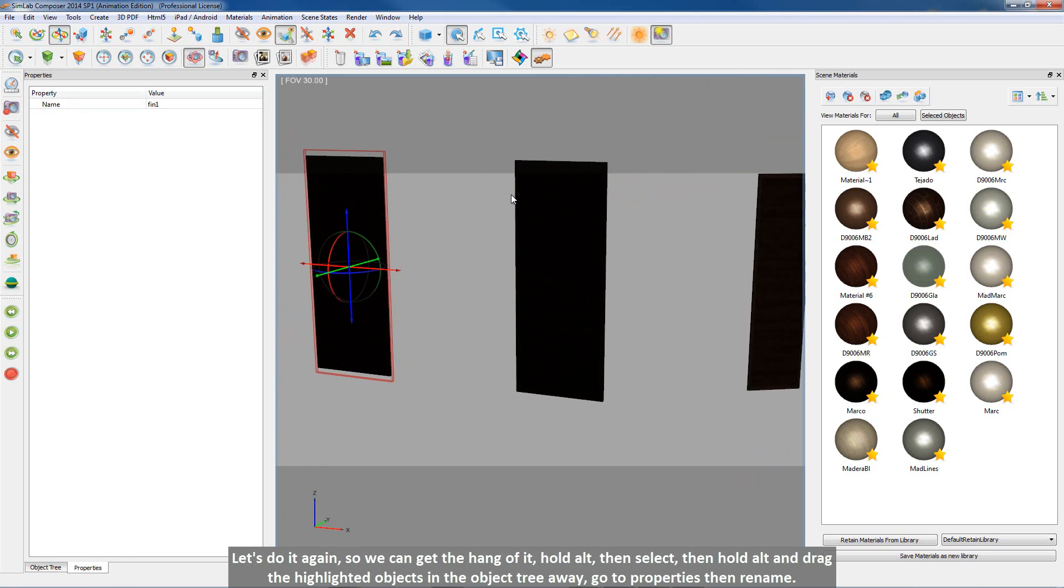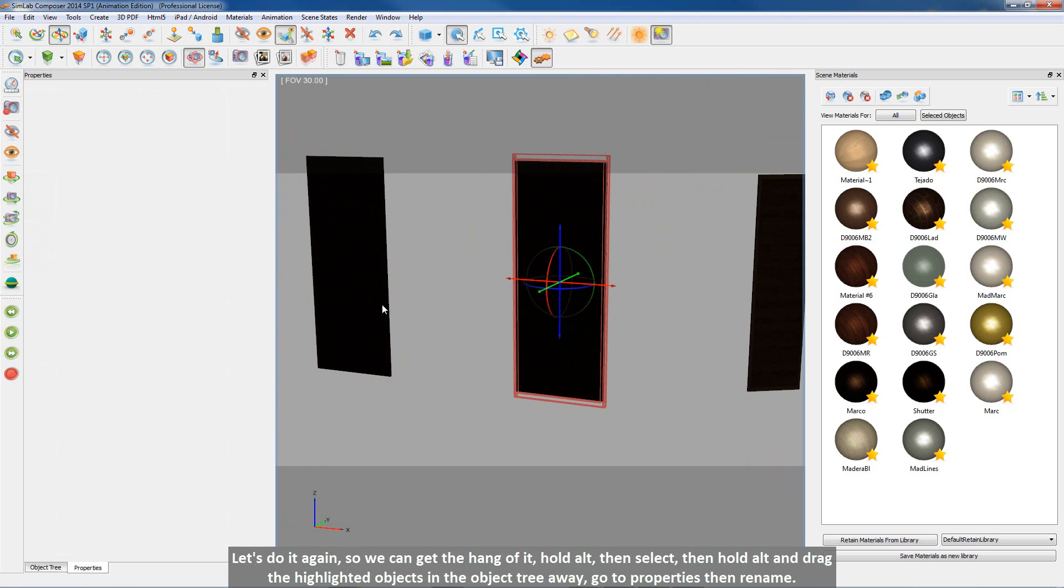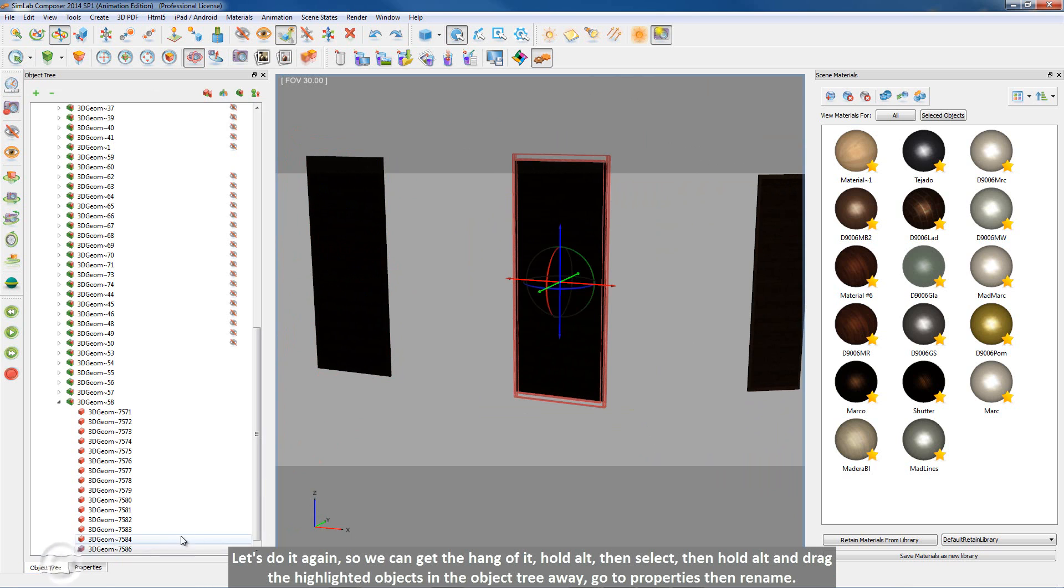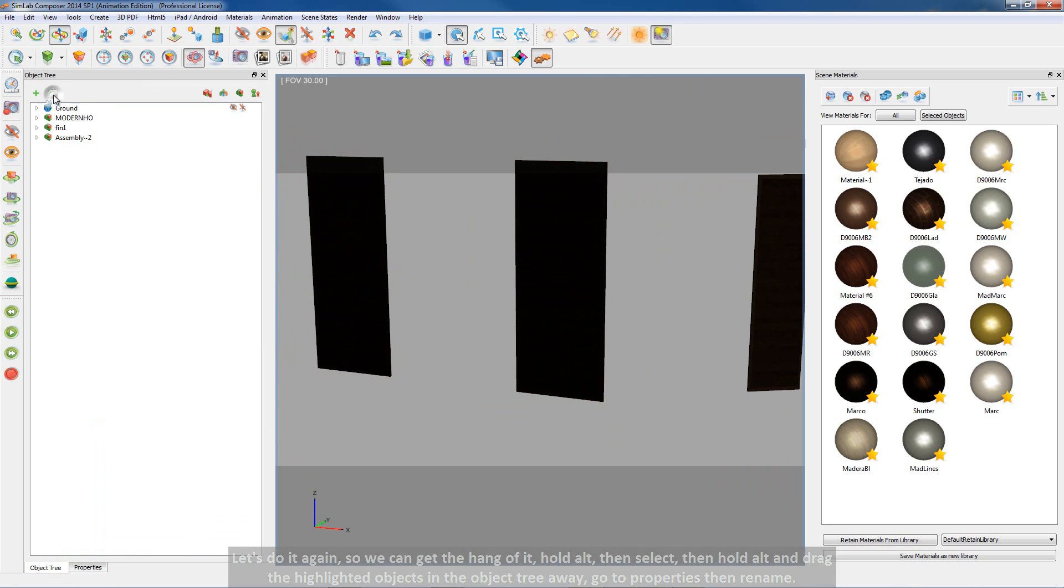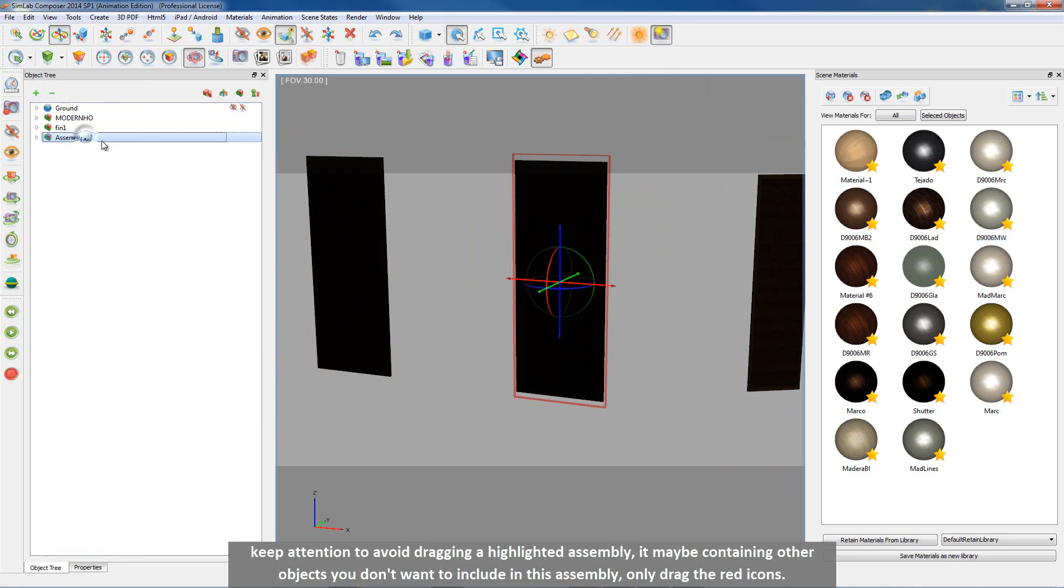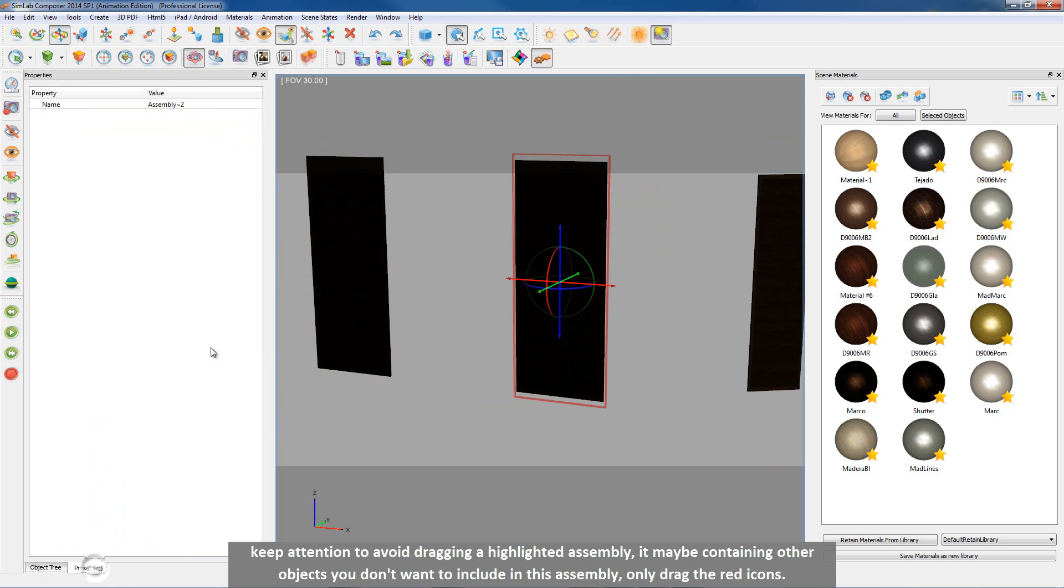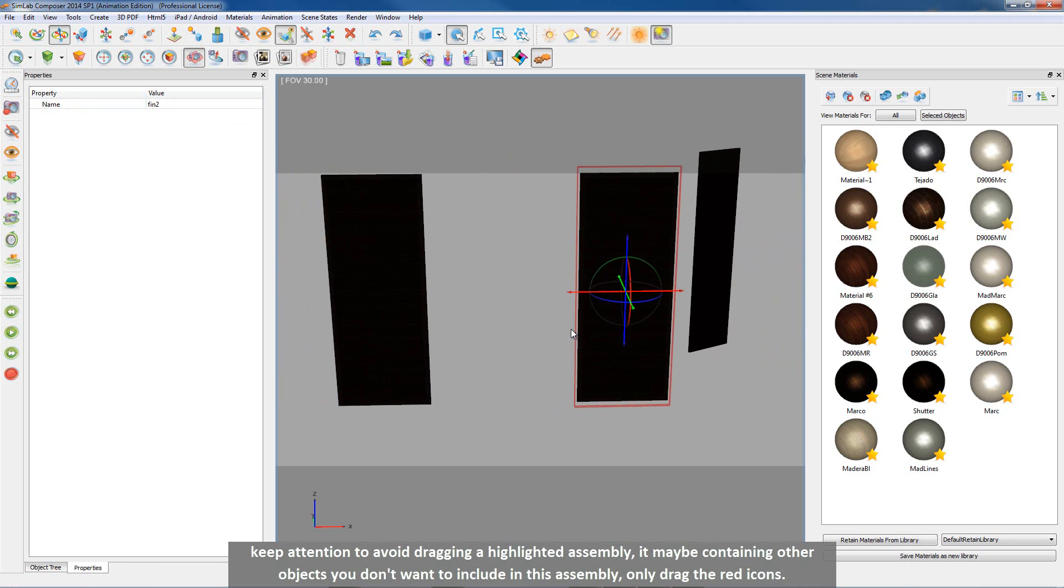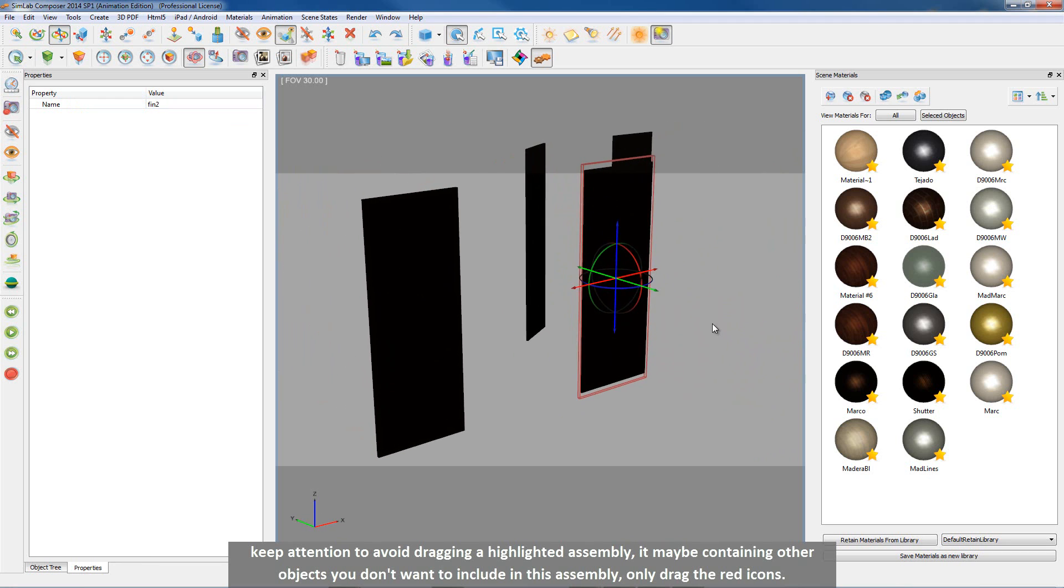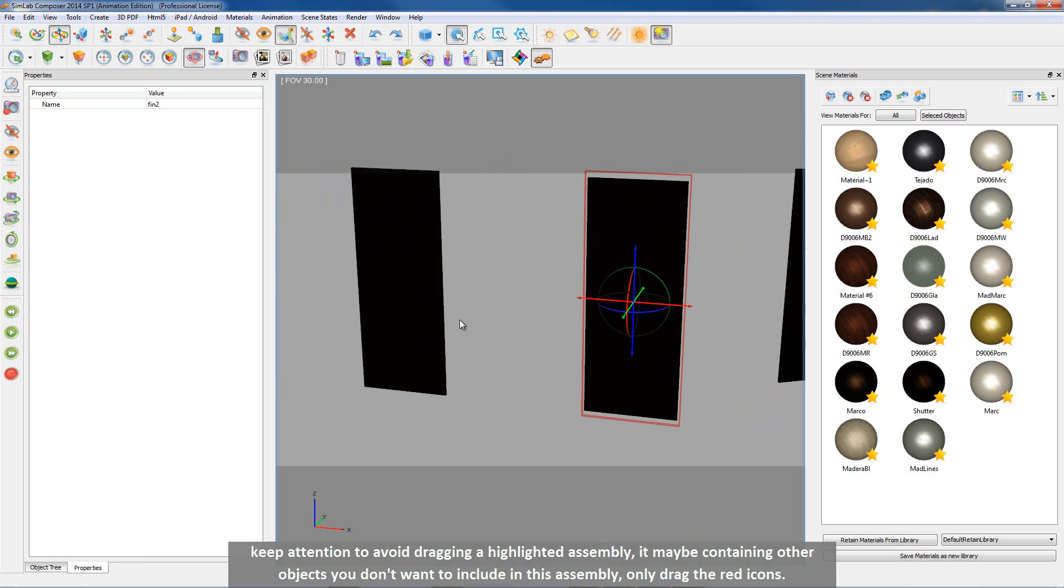Let's do it again so we can get the hang of it. Hold ALT and drag the highlighted objects in the object tree away. Go to properties then rename. Keep attention to avoid dragging a highlighted assembly. It may be containing other objects you don't want to include in this assembly. Only drag the red icons.